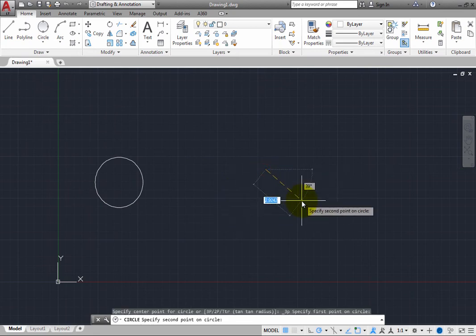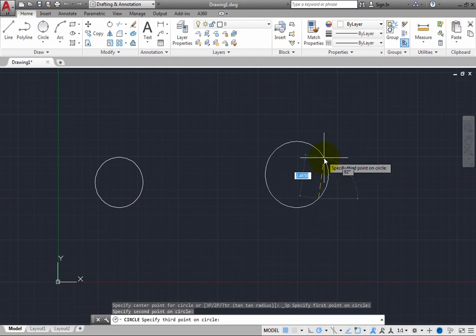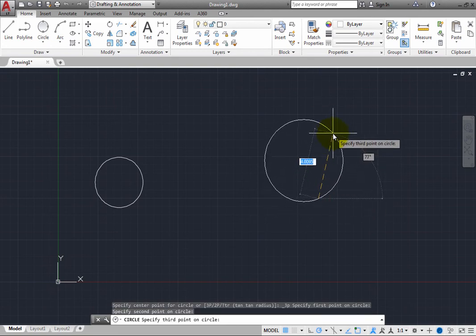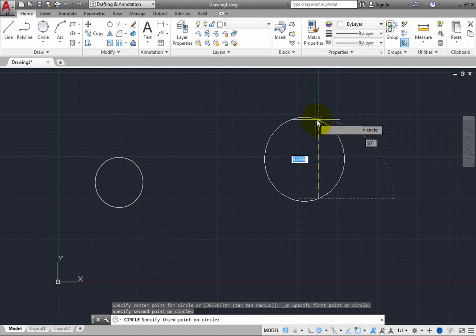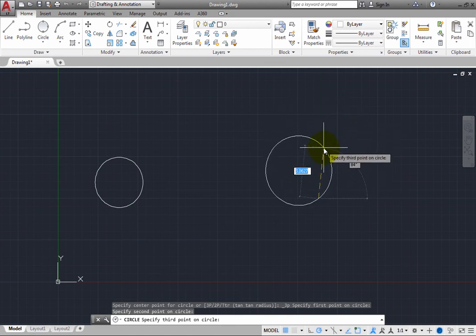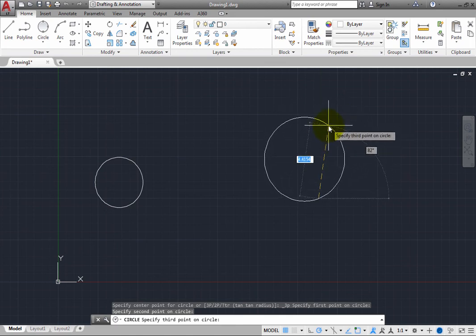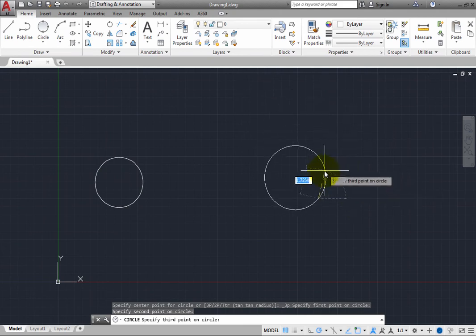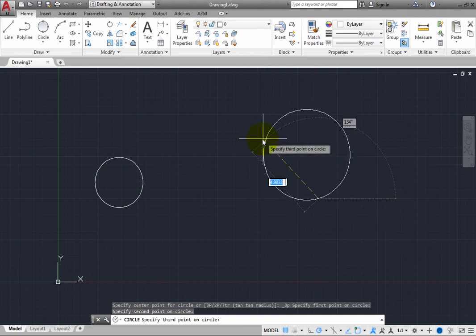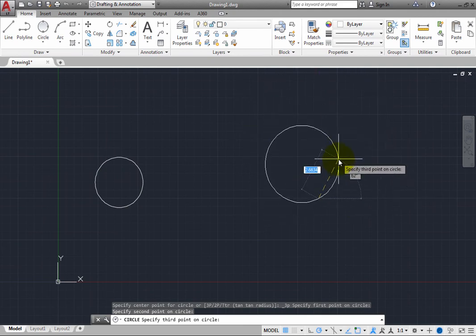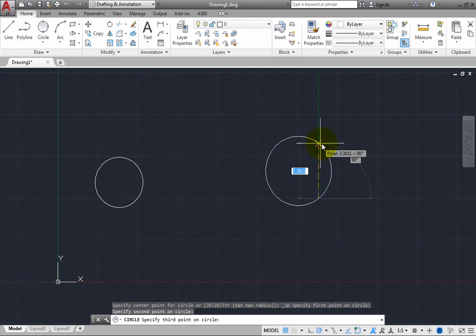Notice that when you go to pick the third point, you can see the resulting circle. As you move the cursor, the size of the circle changes. The circle continues to pass through the first two points, but the resulting circle changes as you prepare to select the third point.